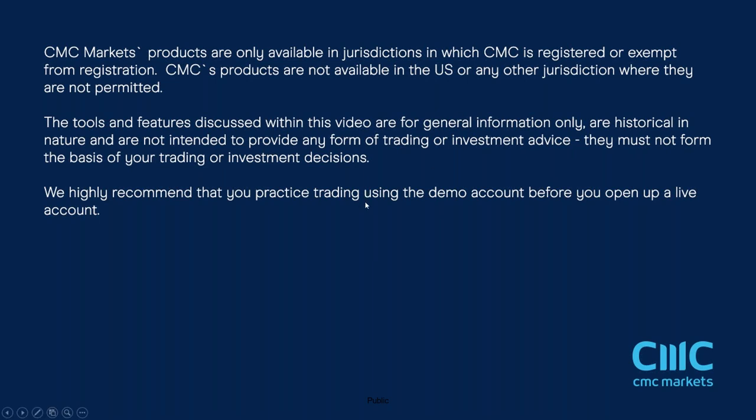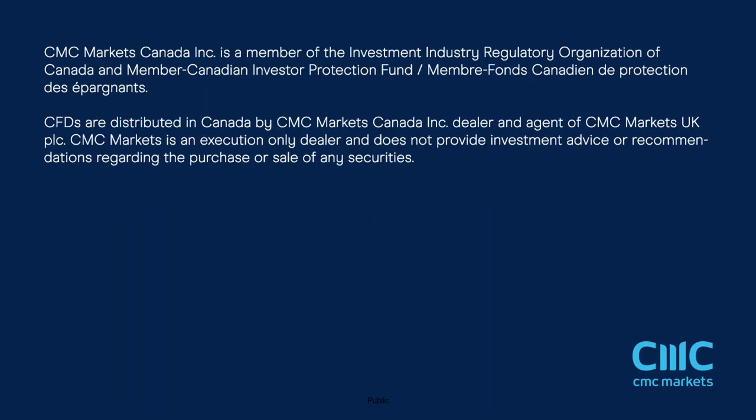So that's it for this week. Thanks very much for listening. This is Michael Houston talking to you from CMC Markets. I hope you all have a great weekend and speak to you same time, same place next week.